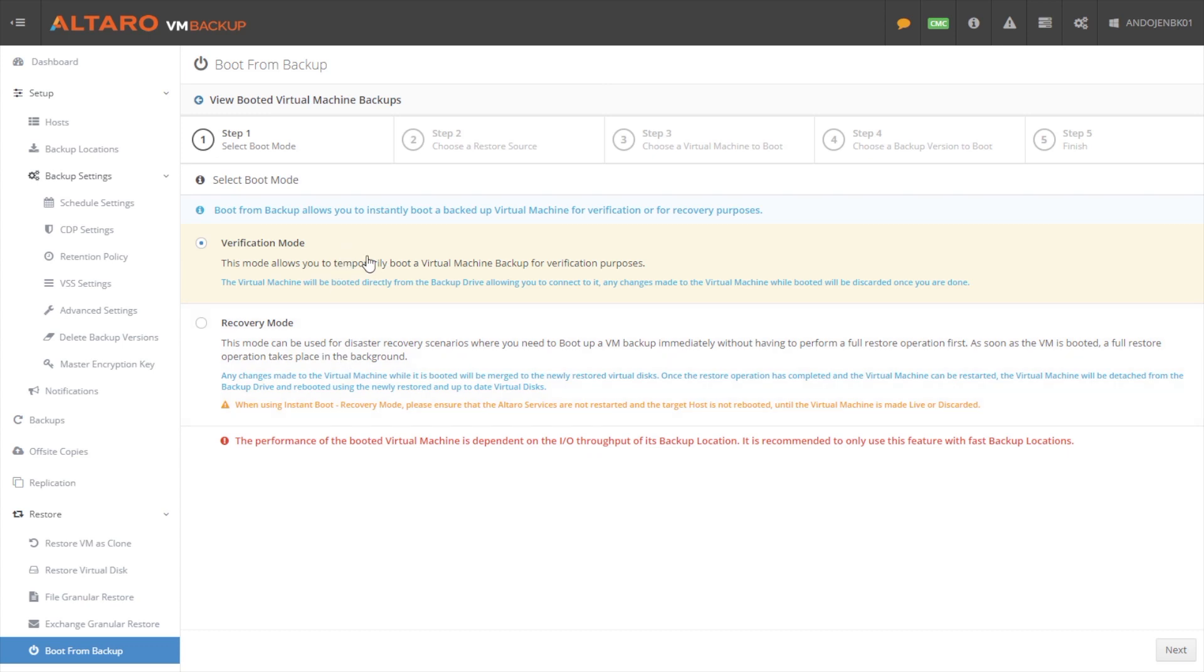Verification mode is it temporarily boots the machine just so you can make sure that it works. You can browse the machine, you can make sure everything is there. Or the other mode here is recovery mode. Now recovery mode is what you're going to use in the situation that I laid out. Again, you have a virtual machine that fell over in the middle of the day. You don't have time for a full recovery, you need to get it up quickly, you would select recovery mode here.